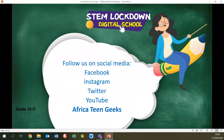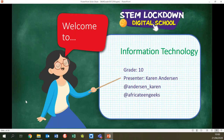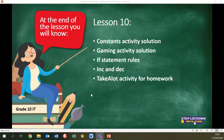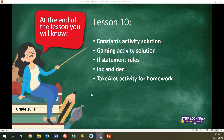Good morning everybody, welcome to the next lesson in our Africa Teen Geeks series of lessons. My name is Karin Anderson and this is grade 10 information technology. Today I'm going to be covering constants, going through the solution to the constants and online gaming activities, looking at more rules regarding if statements, covering inc and dec, and then giving you the take a lot activity for homework.